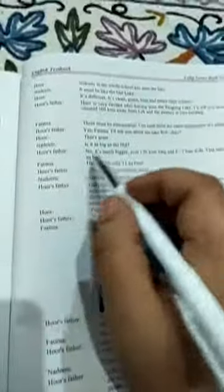Nadeem: Is it as big as the Dal? Hore's father: No, it is much bigger - 130 kilometers long and six to seven kilometers wide. That makes it about 700 square kilometers. Fatima: Dal Lake is only 11 square kilometers. Hore's father: And Pangong has saline water - that is salty, namkeen, brackish water.